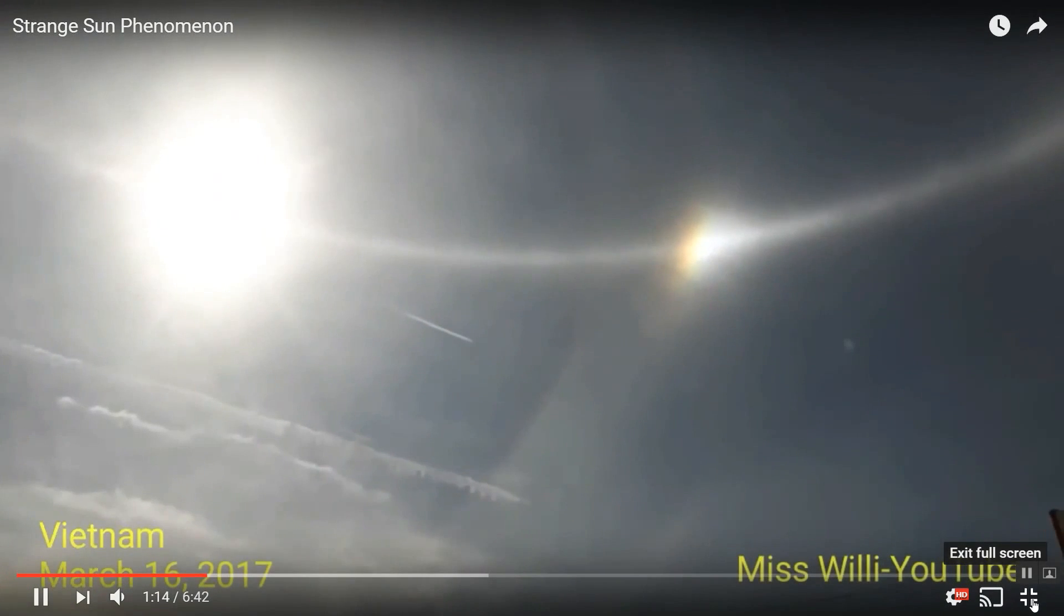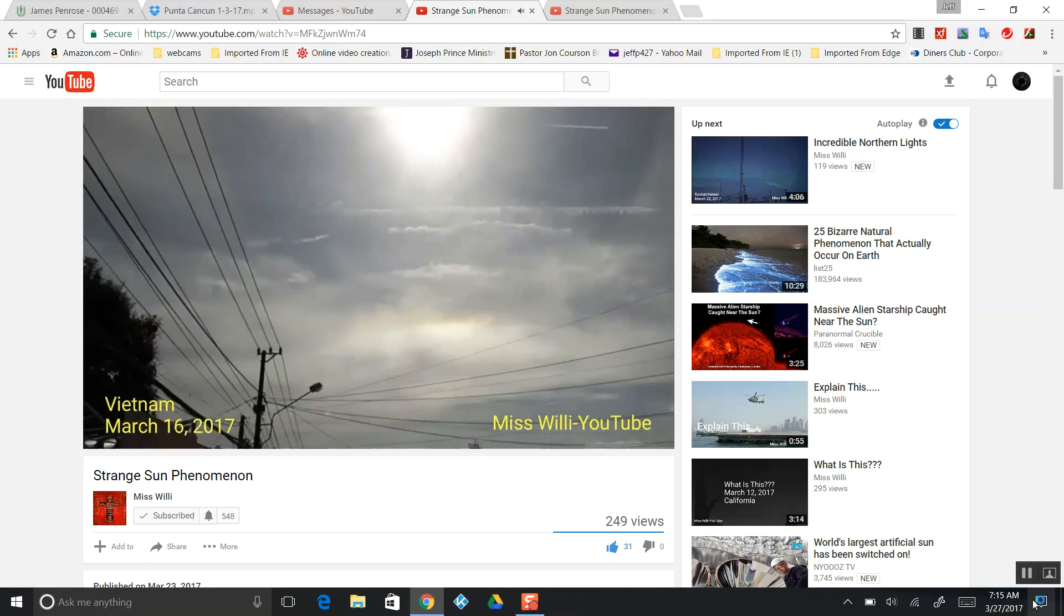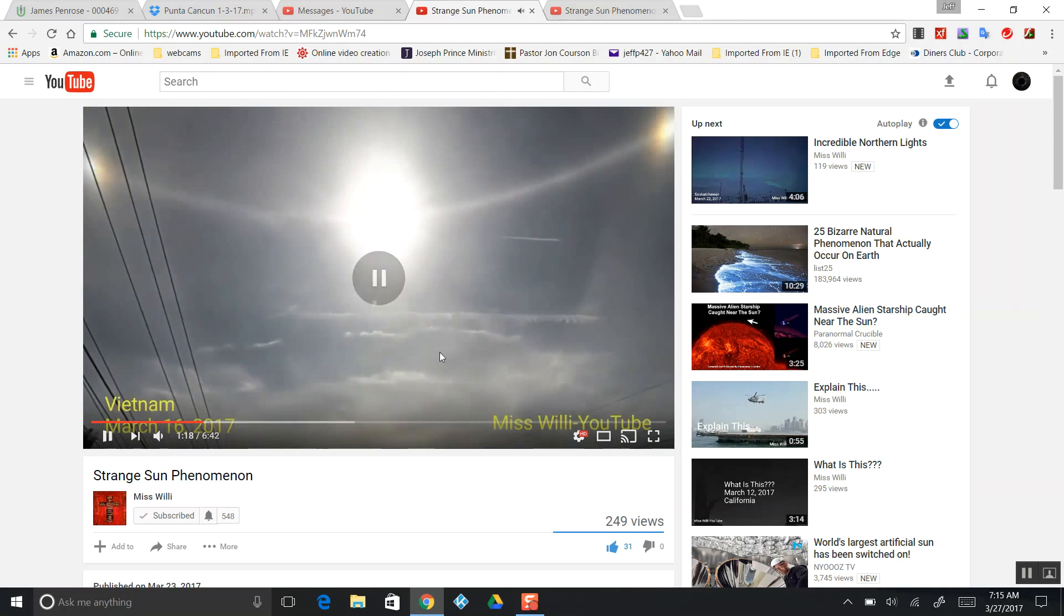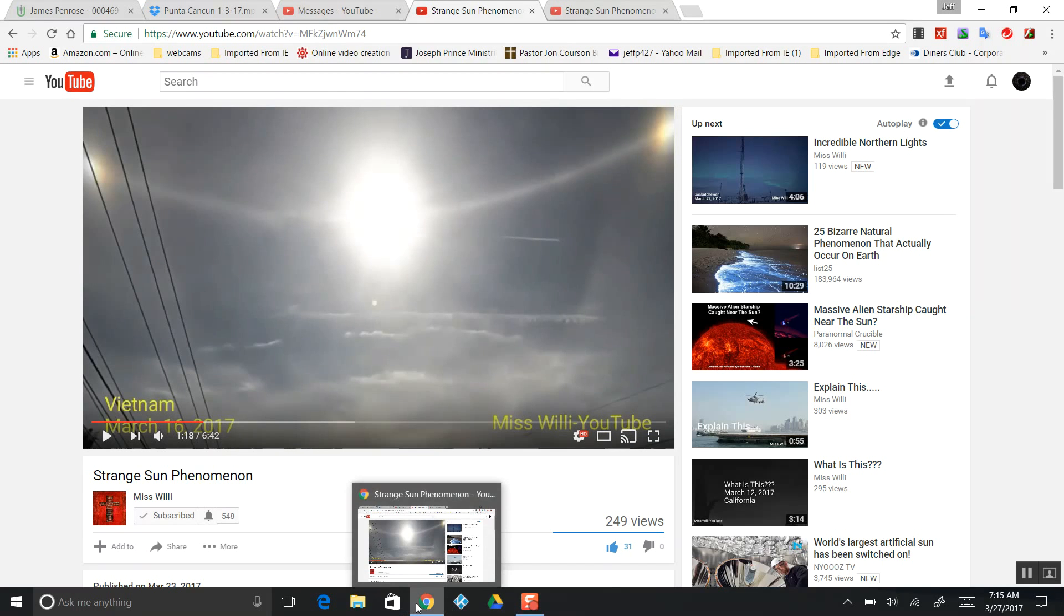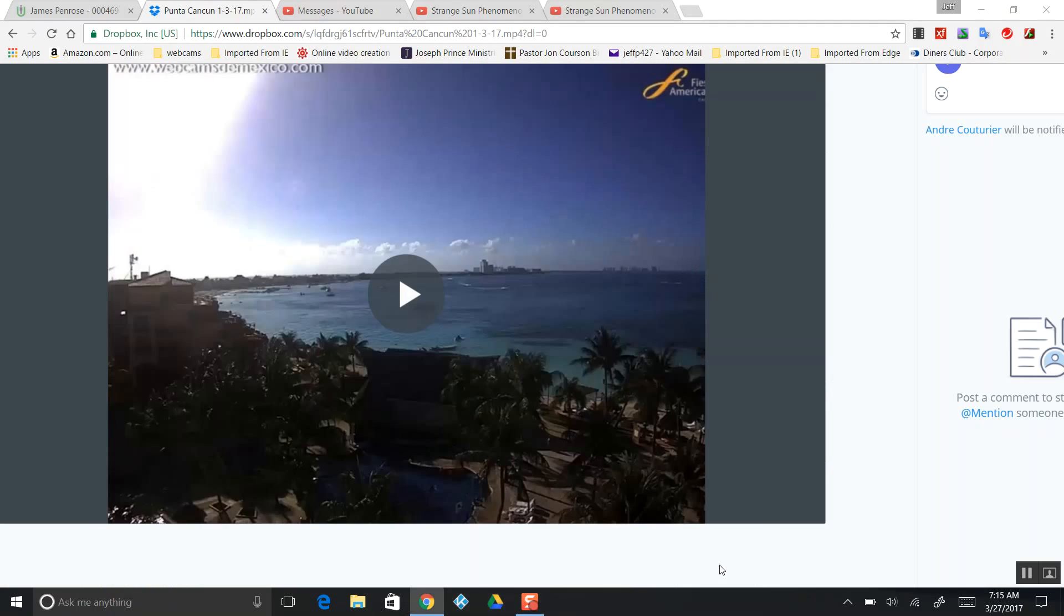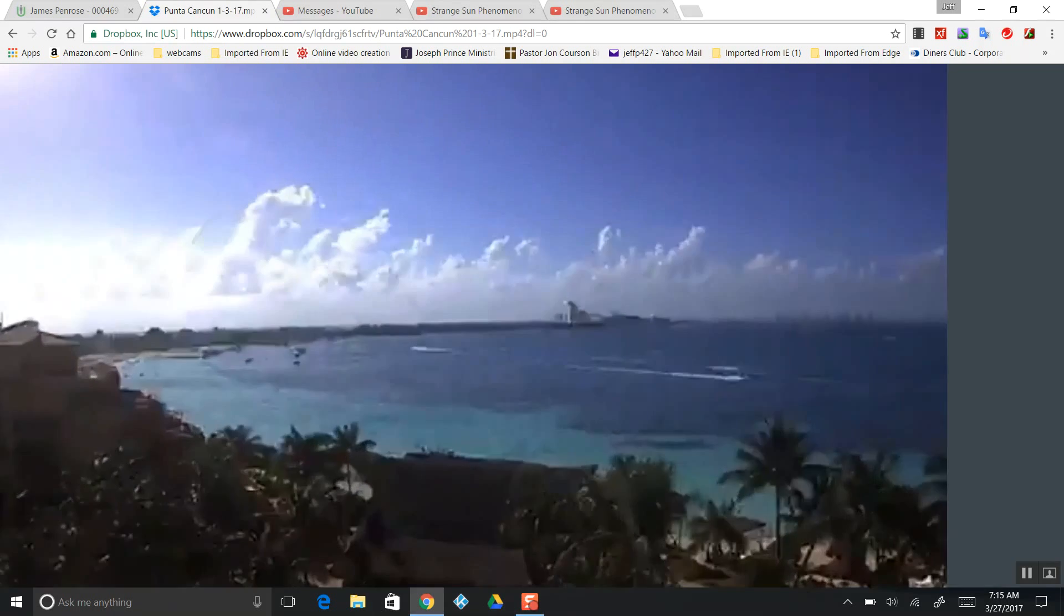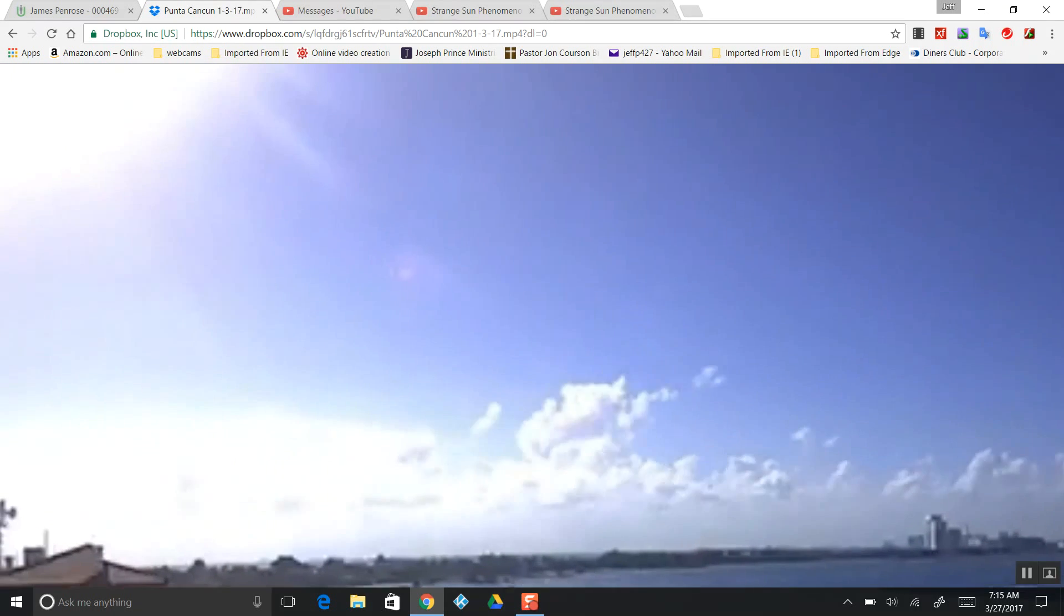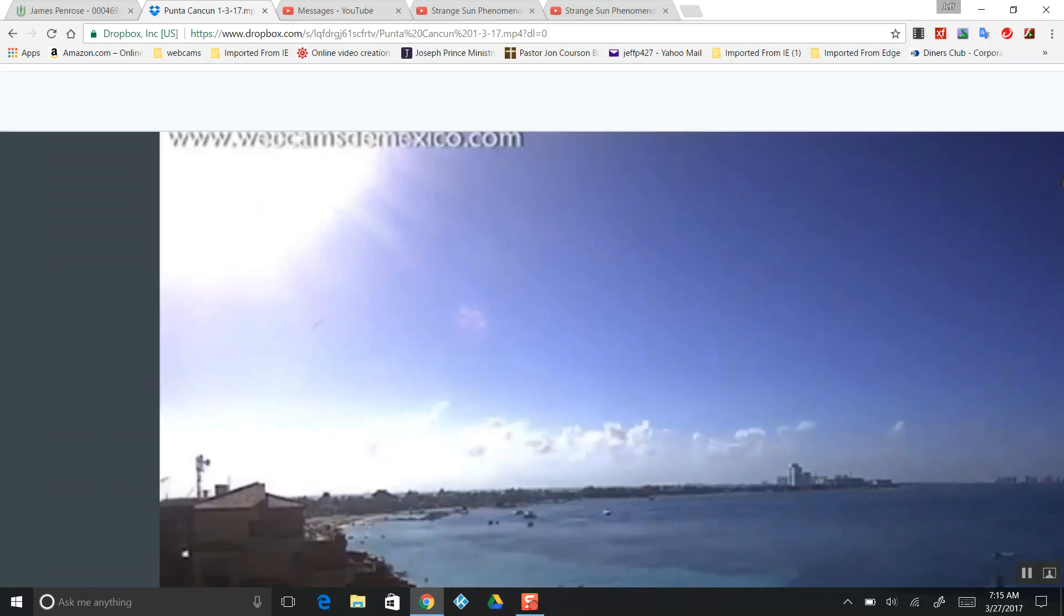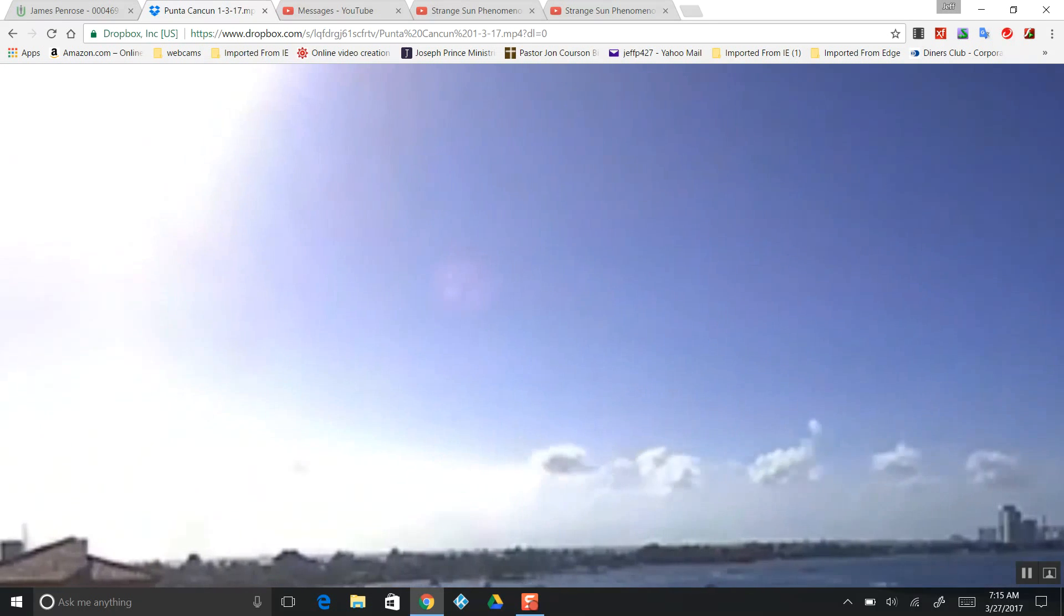They want to call this sun dogs. These are solar eclipses. Let's watch another. A YouTube subscriber had sent me this. This is over on a webcam to Mexico.